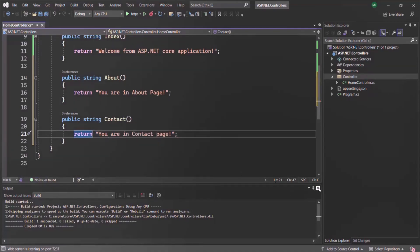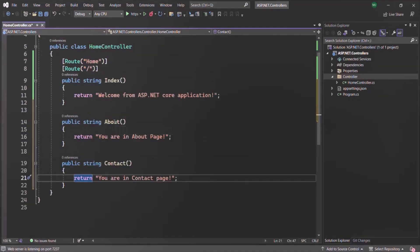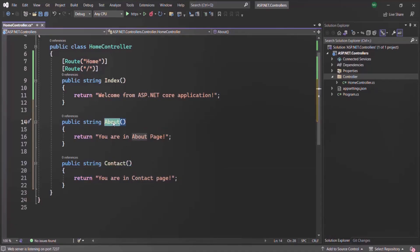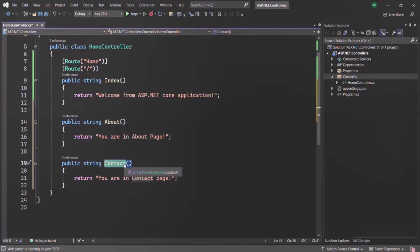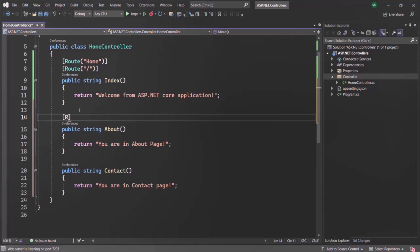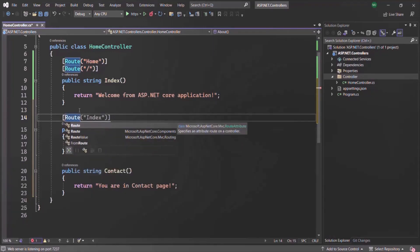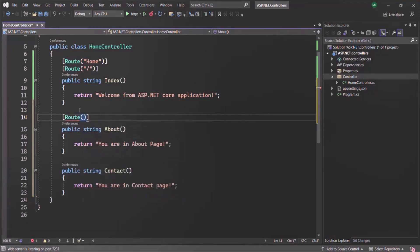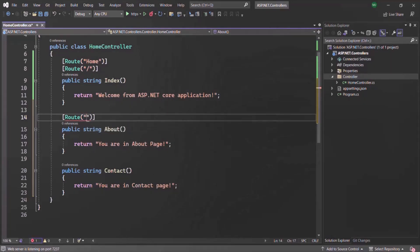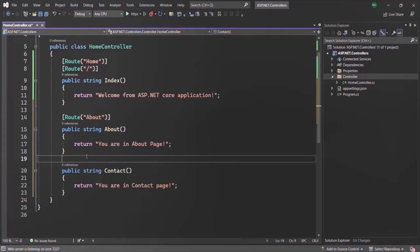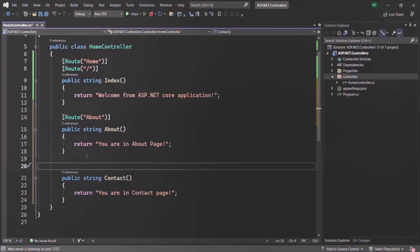Now we have defined these action methods. For which URL should the about action method execute, and for which URL should the contact action method execute — that we can define using the route attribute. We want to execute the about action method when the user types root URL slash about, and we want to execute contact when the user types root URL slash contact.